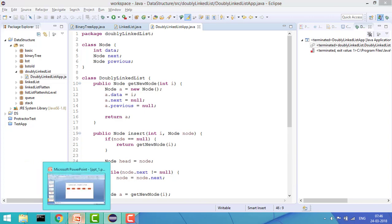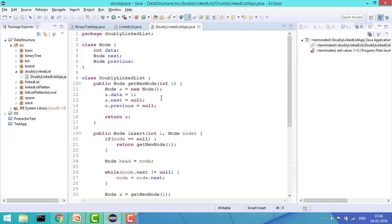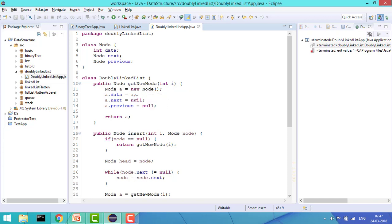One node consists of next, previous, and the data itself. At the start, the head node is null, meaning there is no node in the linked list. So we call getNewNode(). In getNewNode(), we create an object of the Node class: Node a = new Node, insert the data value i, set next to null, previous to null, and return a.